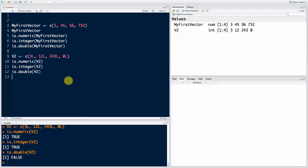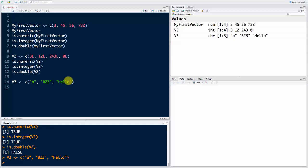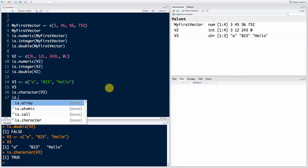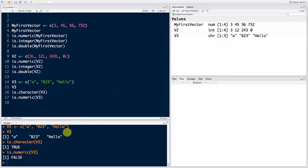Let's create a character vector. We'll say v3, and put in the values using C: 'A', 'B23', then 'Hello'. Running this code, v3 has been created as a character vector of three elements. If I print it out, I get a character vector. We can check is.character(v3) — it's TRUE. And is.numeric returns FALSE. Now let's test that a vector can only have data elements of the same basic type — you cannot mix different types inside one vector, which is a very important thing to remember.